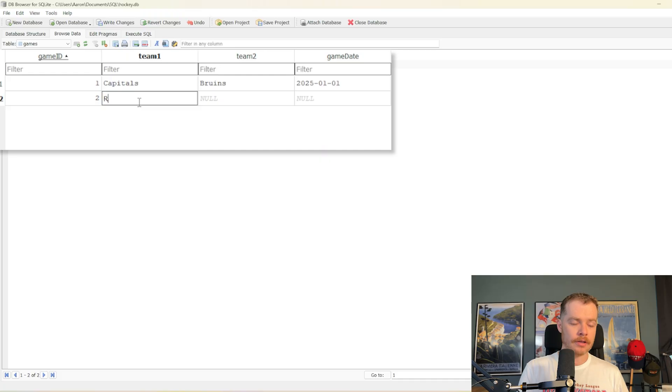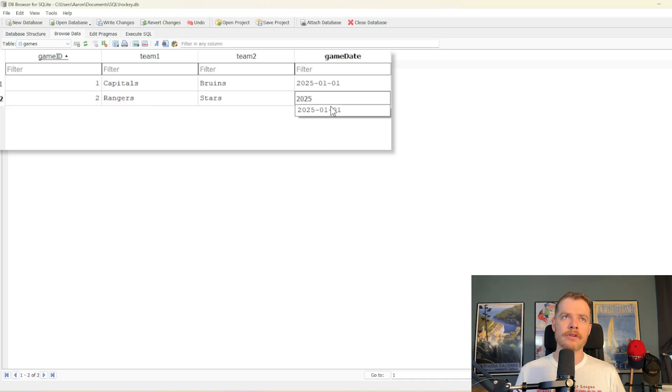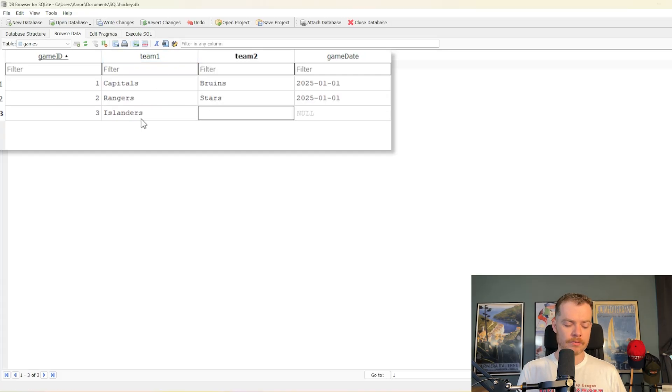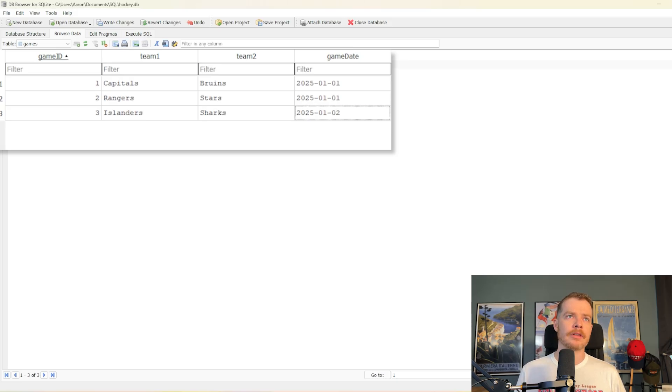There we go. Add another record. Say the Rangers played the Stars, also on the 1st. And then we'll just add one more. Why not? Say the Islanders played the Sharks on the 2nd. There we go. And now we've got some games.